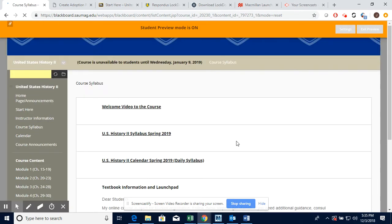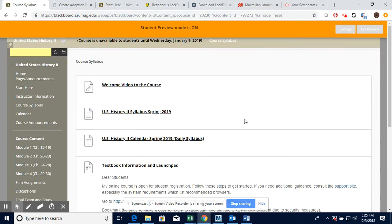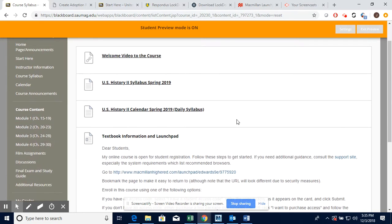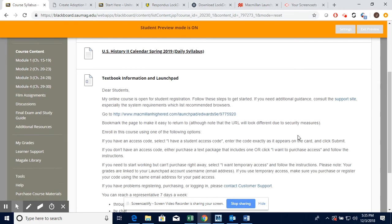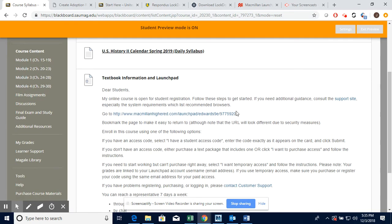You're also going to see instructor information about myself and then the course syllabus. Very important right here. I recommend that you download and save a copy of this. I also have the welcome video here as well. Here's where the syllabus is, and here's also where the daily syllabus is, a calendar of when all your assignments are due.